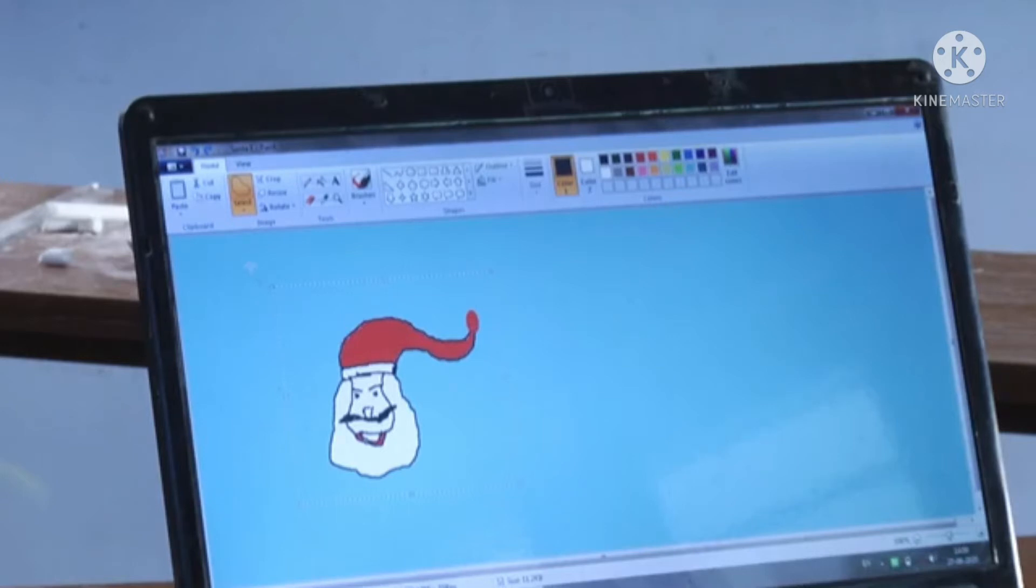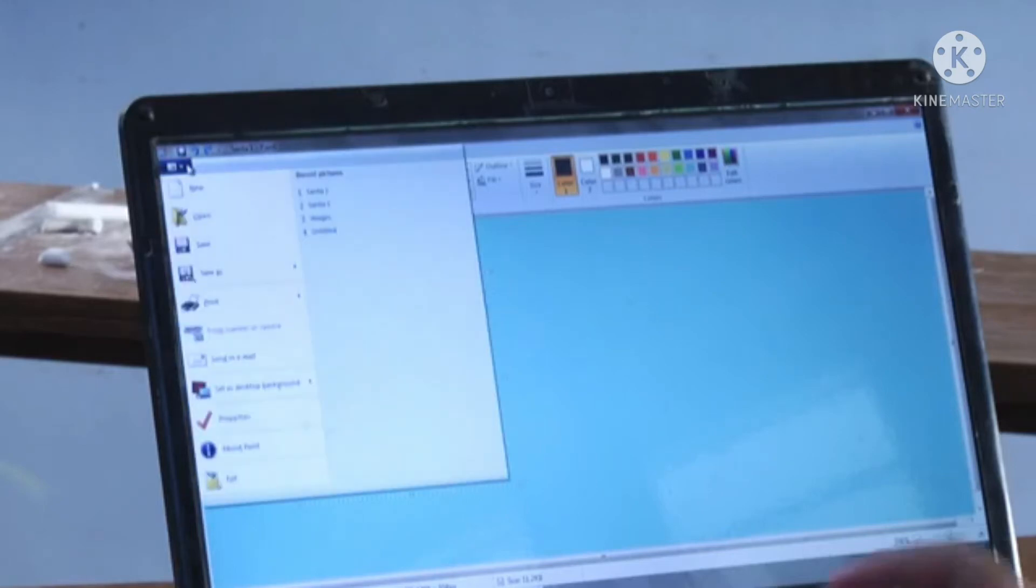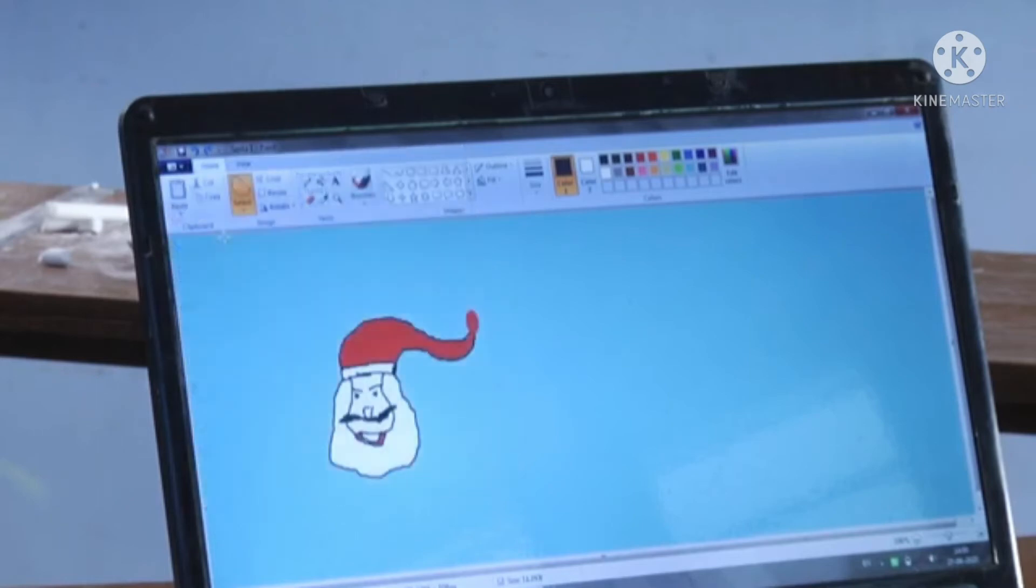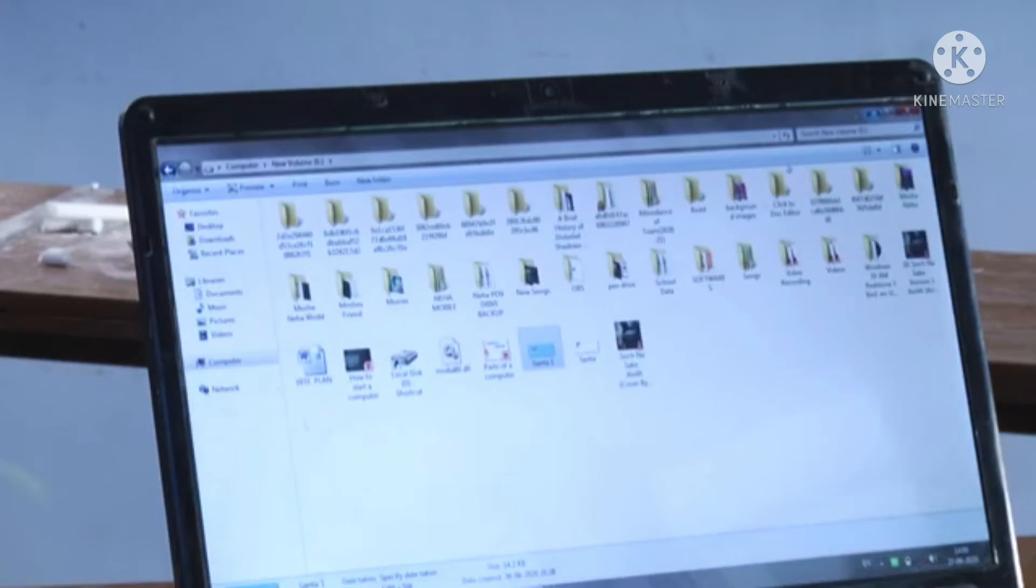So whatever you create in your Paint, you can set as a desktop background. For that, the first step you have to do is save your drawing. As I have shown you, I have saved my drawing. I have saved my Santa. After saving, go to where you have saved your drawing.